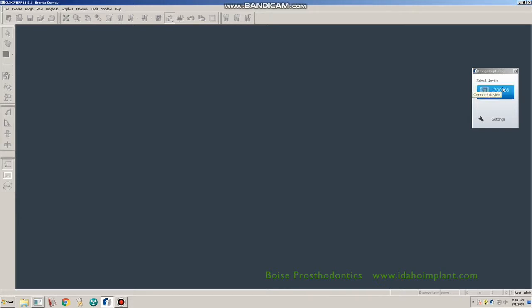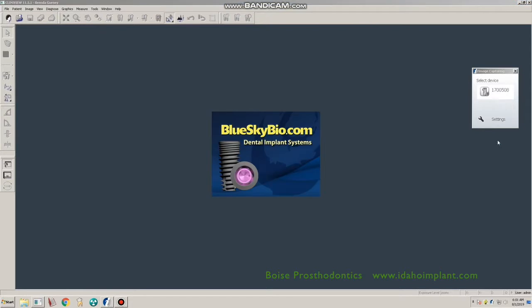This will read through the files and open the BlueSkyBio software with the CVCT data in it.